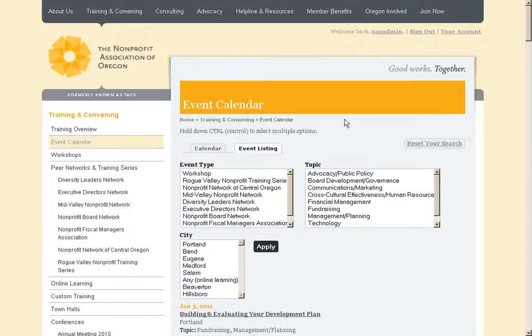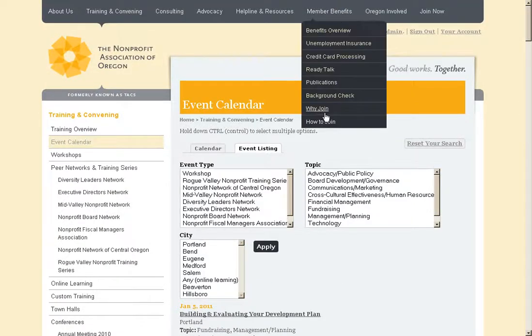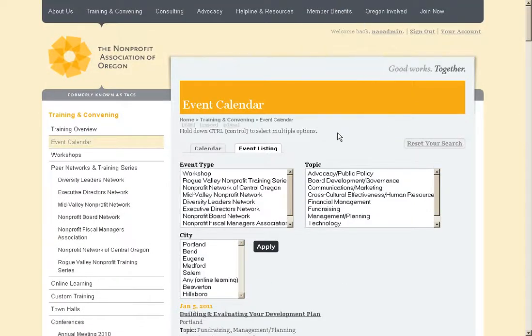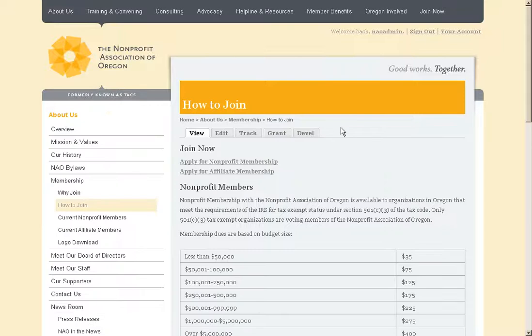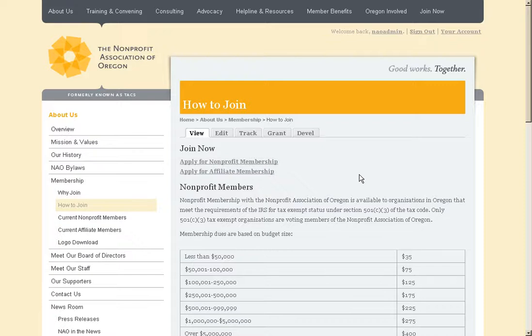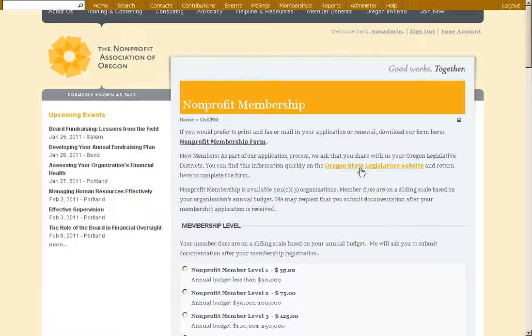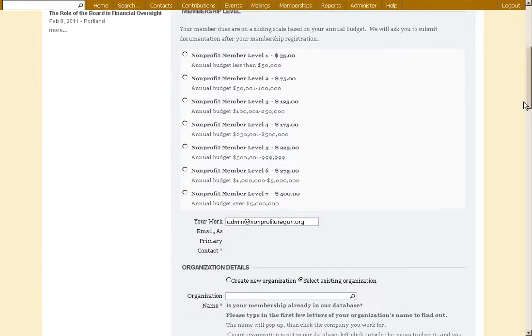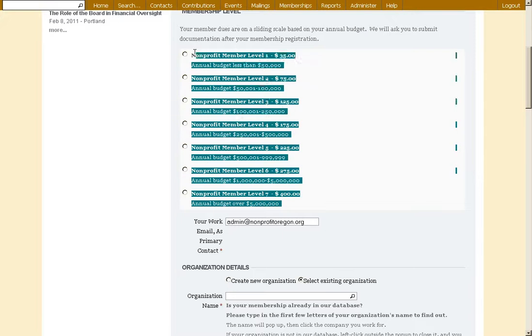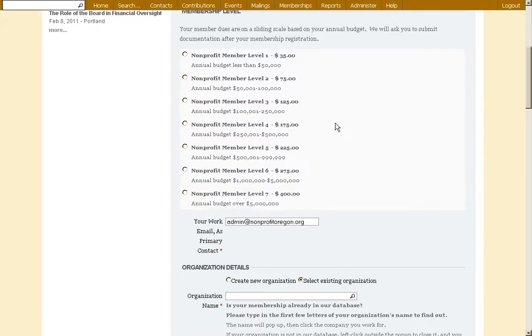Now we also have some rather robust membership elements of the Nonprofit Association of Oregon. They're very event driven, very membership driven. We have two distinct classes of memberships with NAO. One is the Nonprofit Membership, and that is for a nonprofit organization specifically. They have a sliding scale. Each of these is a membership level or membership type in CiviCRM.